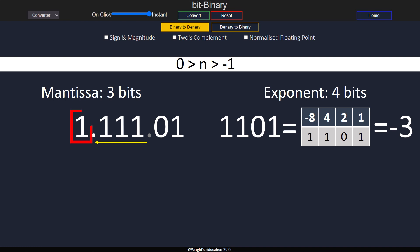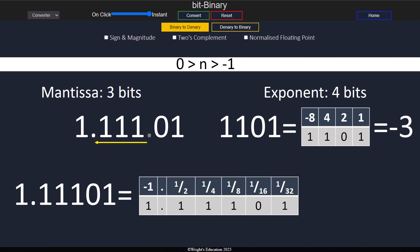However, the mantissa is also negative, and because of that, we add 1s after the binary point instead of 0s. It is important to notice that we always use the leading bit to determine the digits we add after the binary point, as inserting 0s here will lead to getting the wrong denormalized number. Finally, we convert to denary.